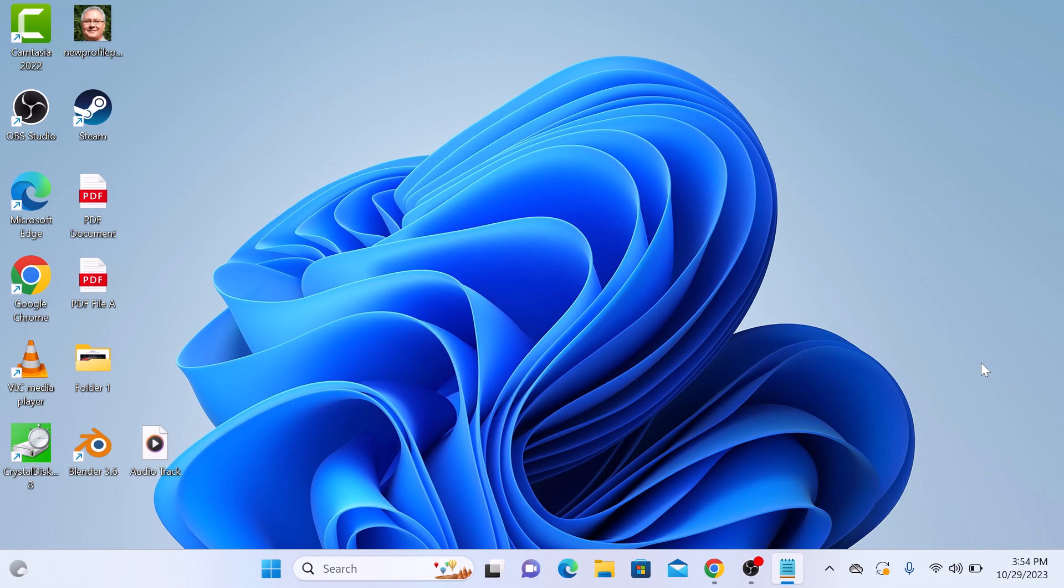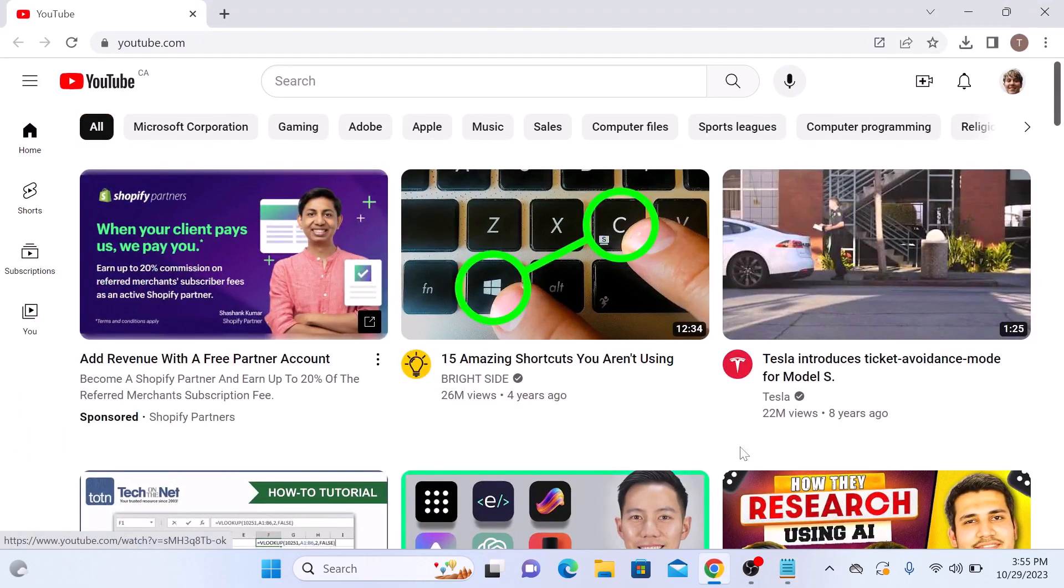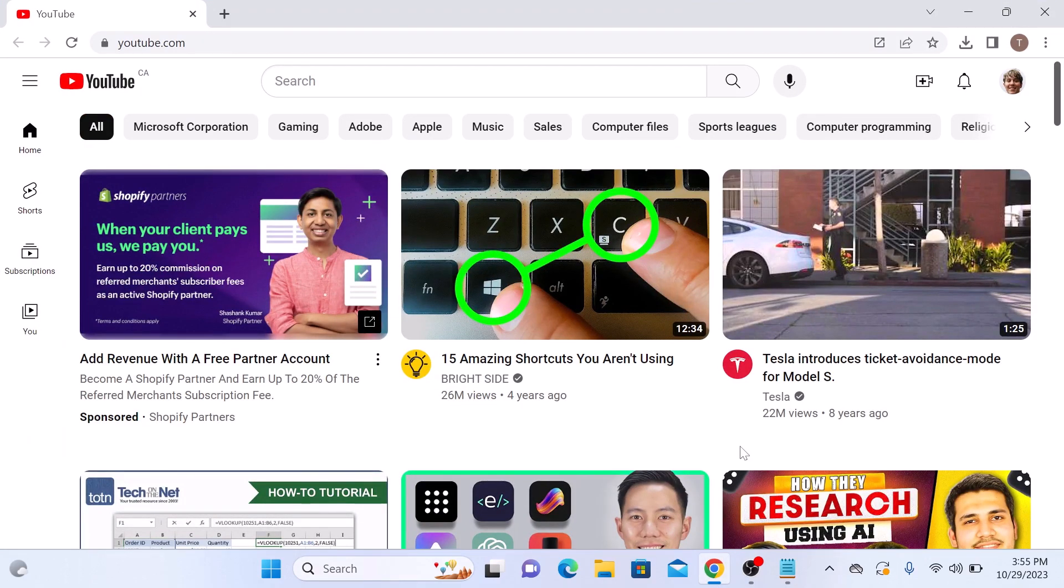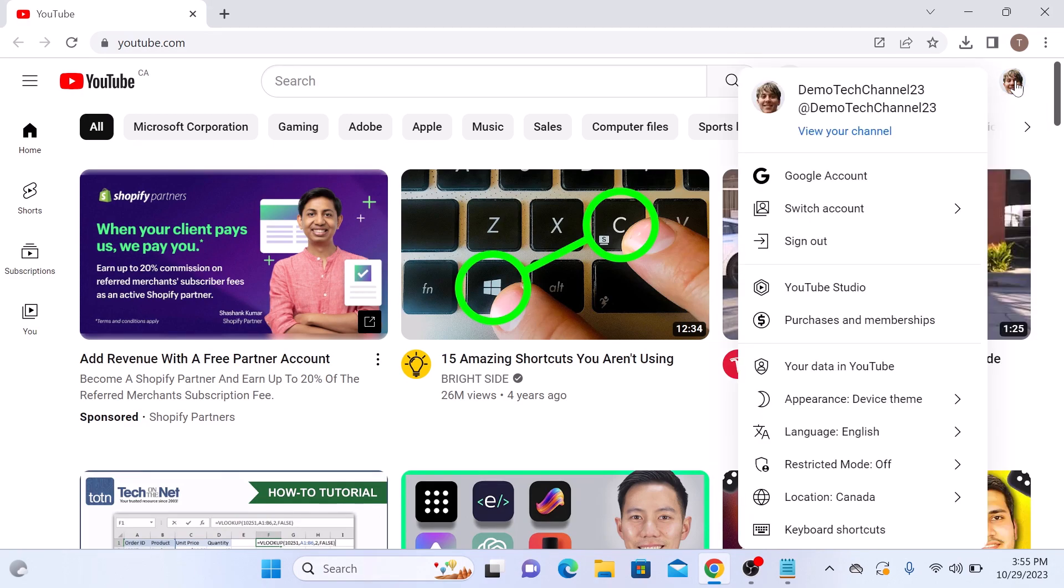The first thing you need to do is sign in to your YouTube account. Once you are logged in, click on your profile picture in the top right corner of the screen. Now click on view your channel link.